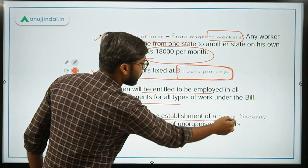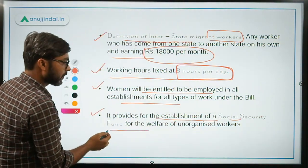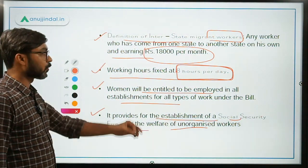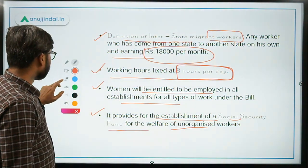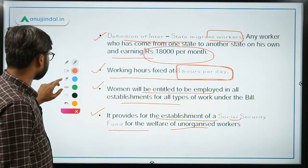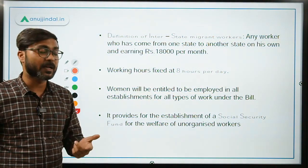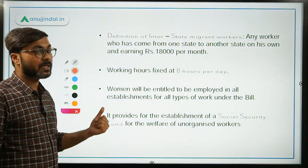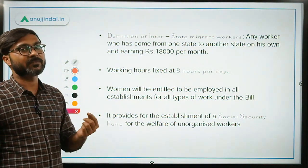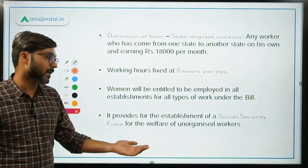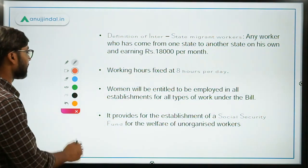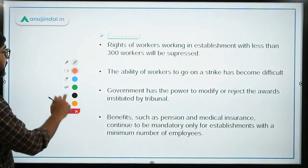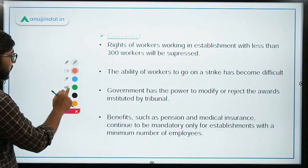This bill provides for the establishment of a social security fund for the welfare of unorganized workers. Both the Occupational Safety Code and the Social Security Code talk about social security funds — the Social Security Code covers unorganized workers, gig workers and platform workers, while the Occupational Safety Code talks only about unorganized workers. This concludes the discussion on the three codes.